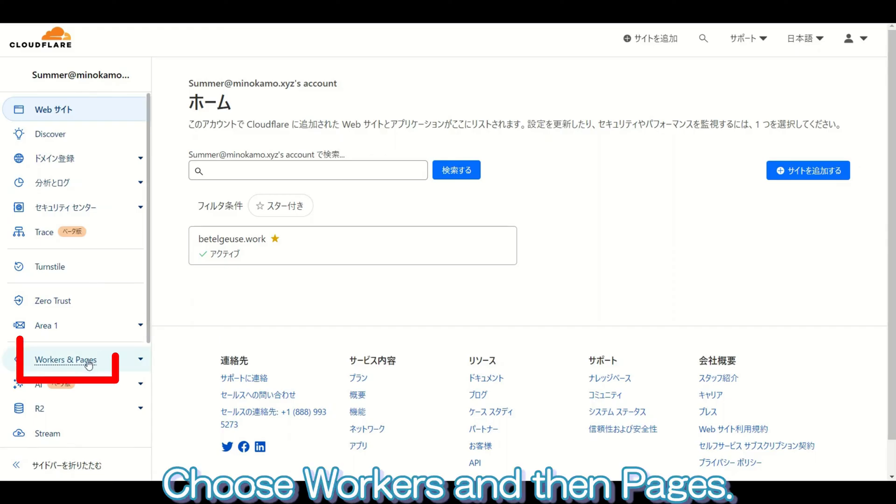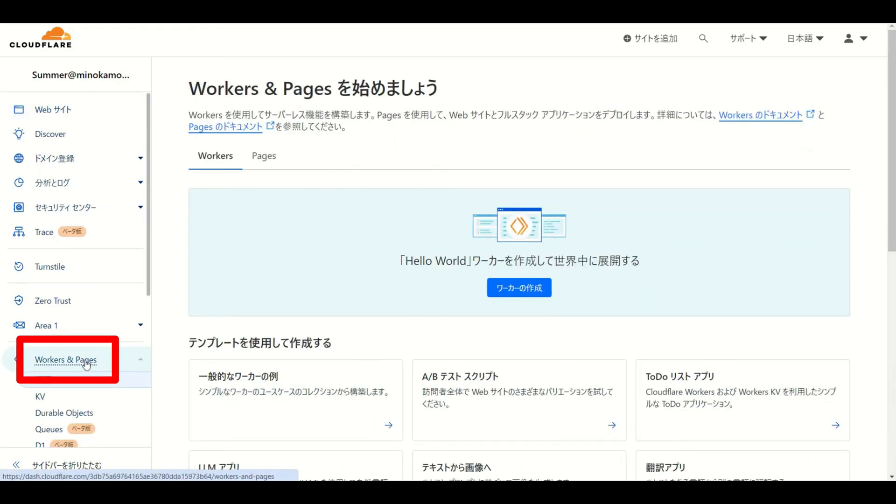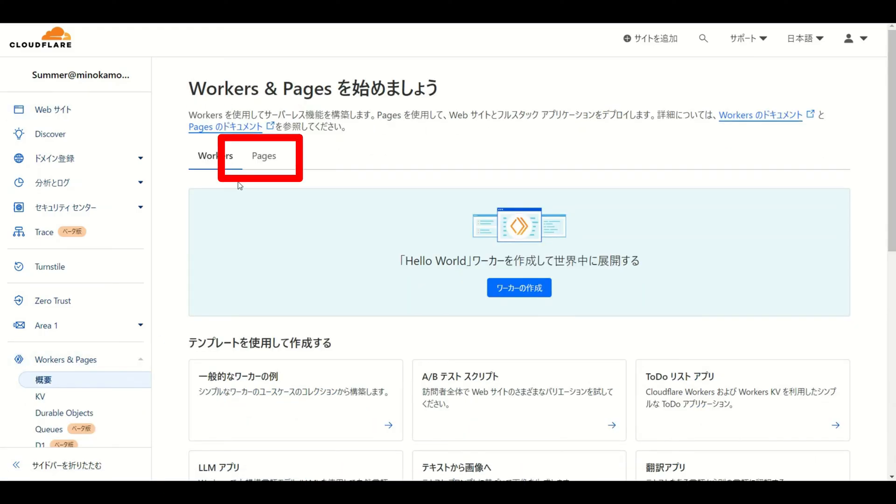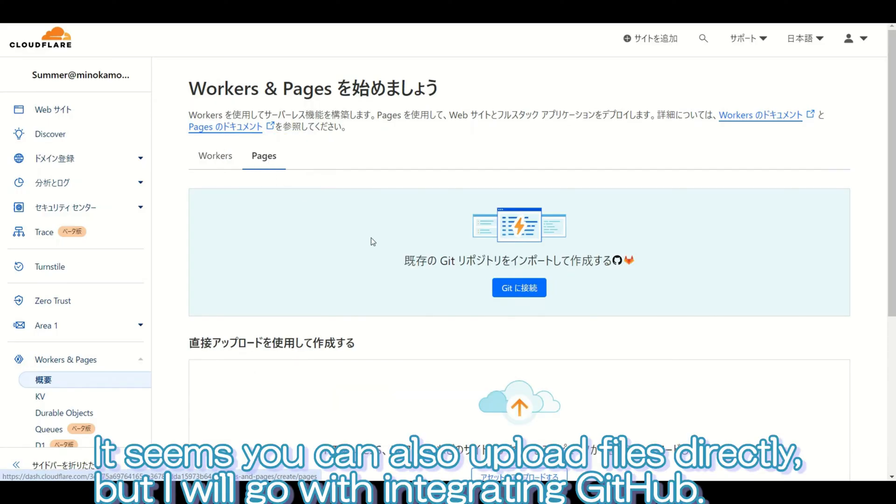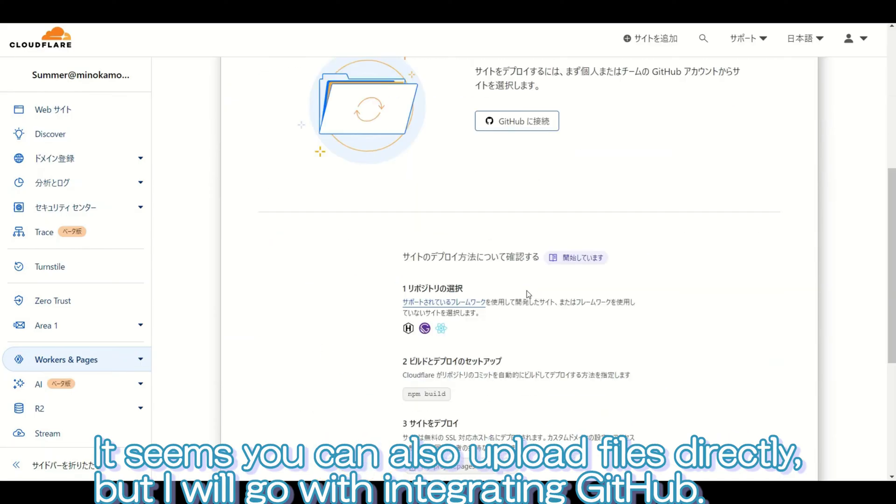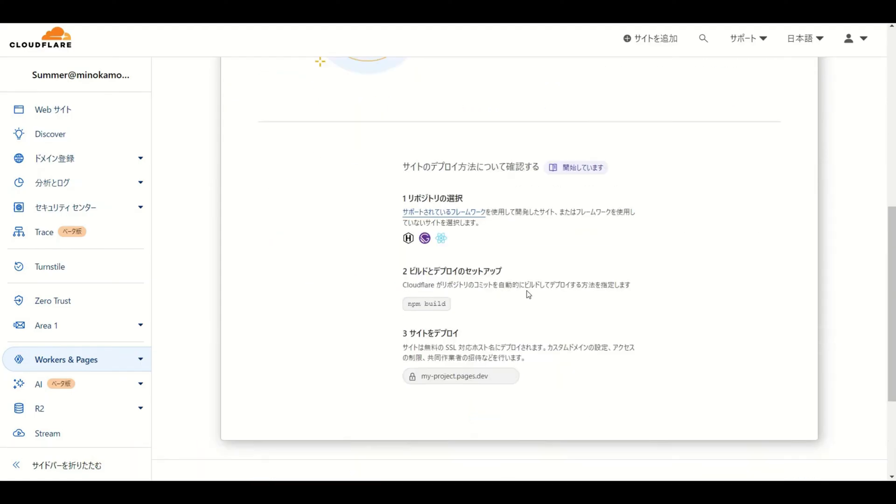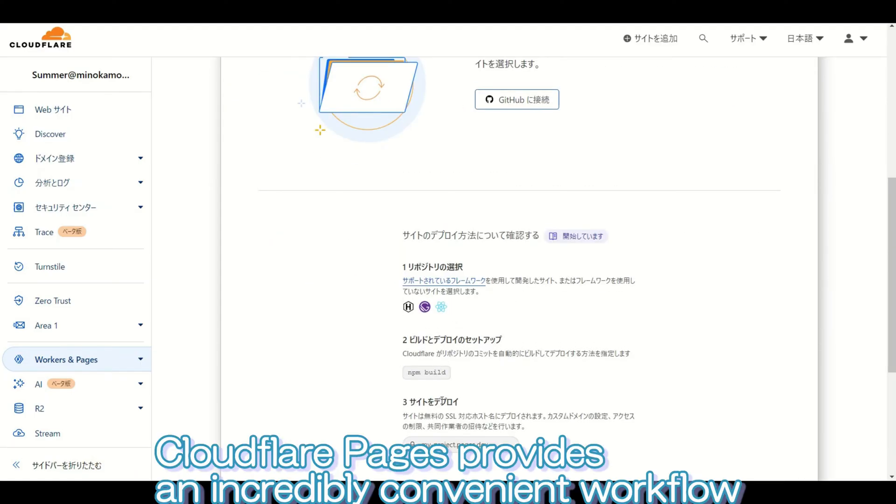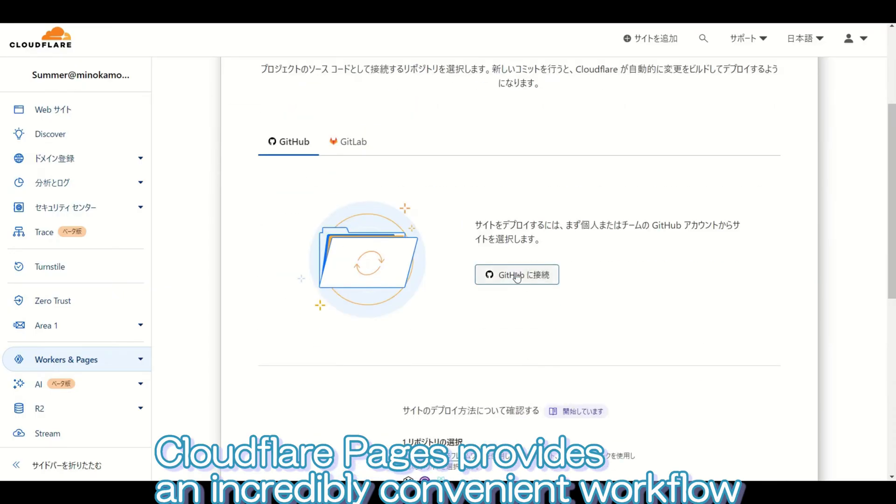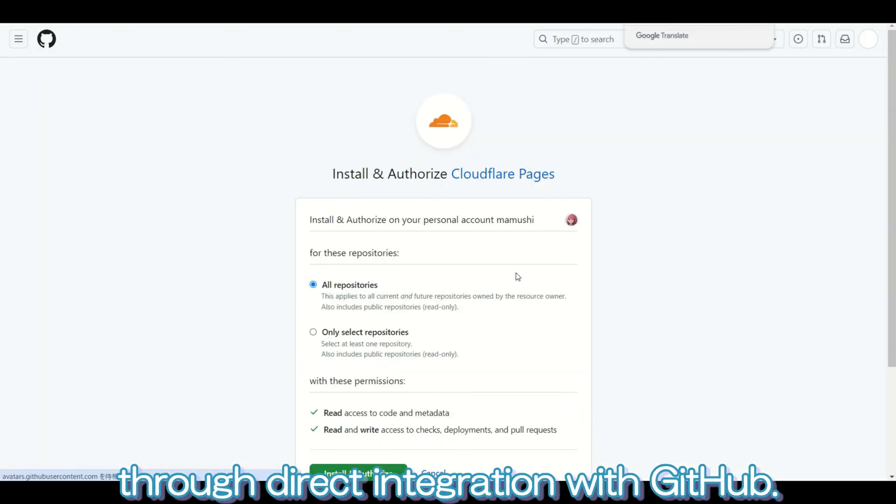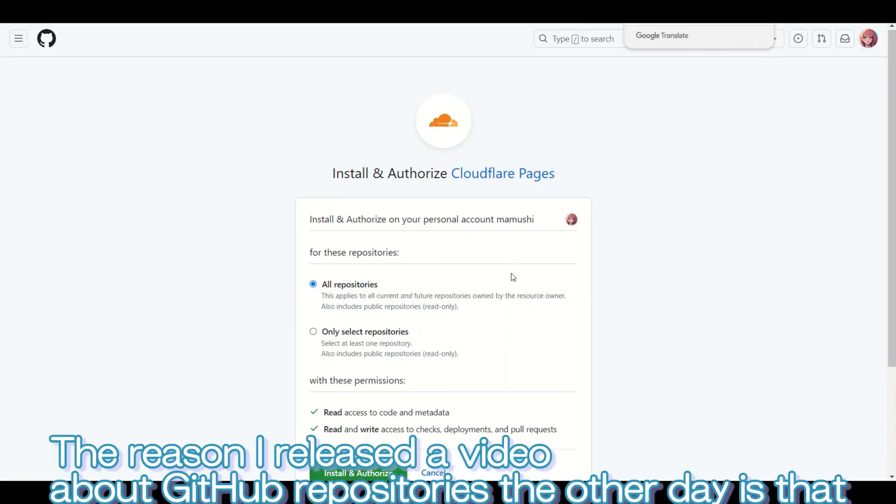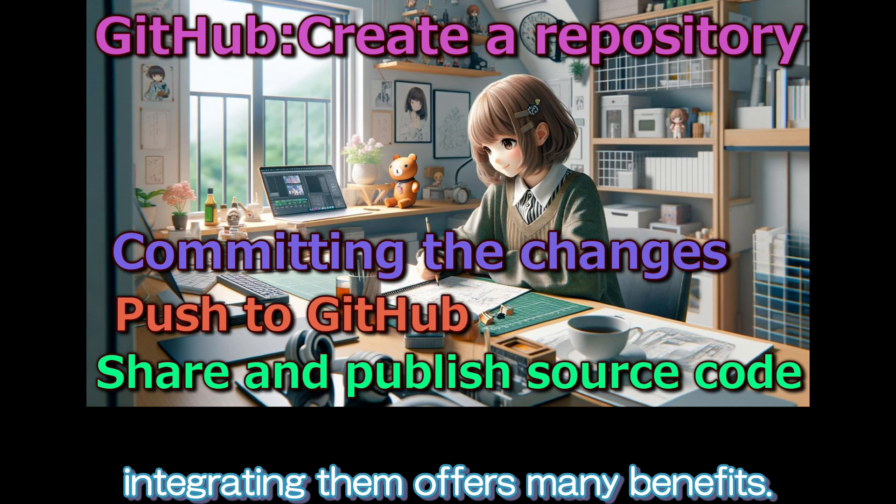Choose Workers and then Pages. It seems you can also upload files directly, but I will go with integrating GitHub. Cloudflare Pages provides an incredibly convenient workflow through direct integration with GitHub. The reason I released a video about GitHub repositories the other day is that integrating them offers many benefits.